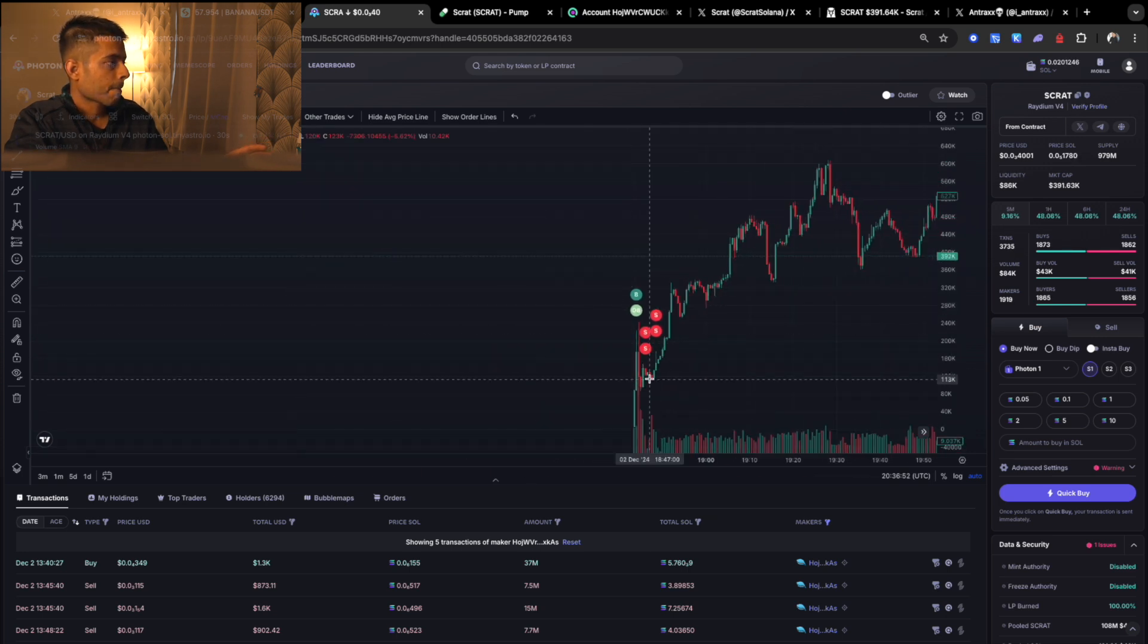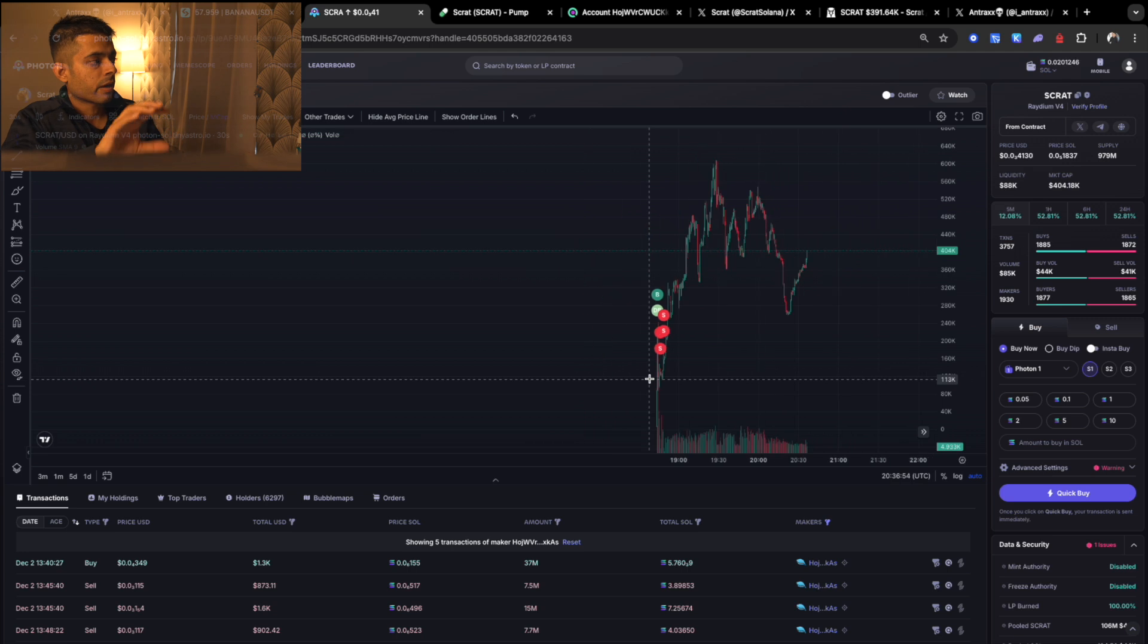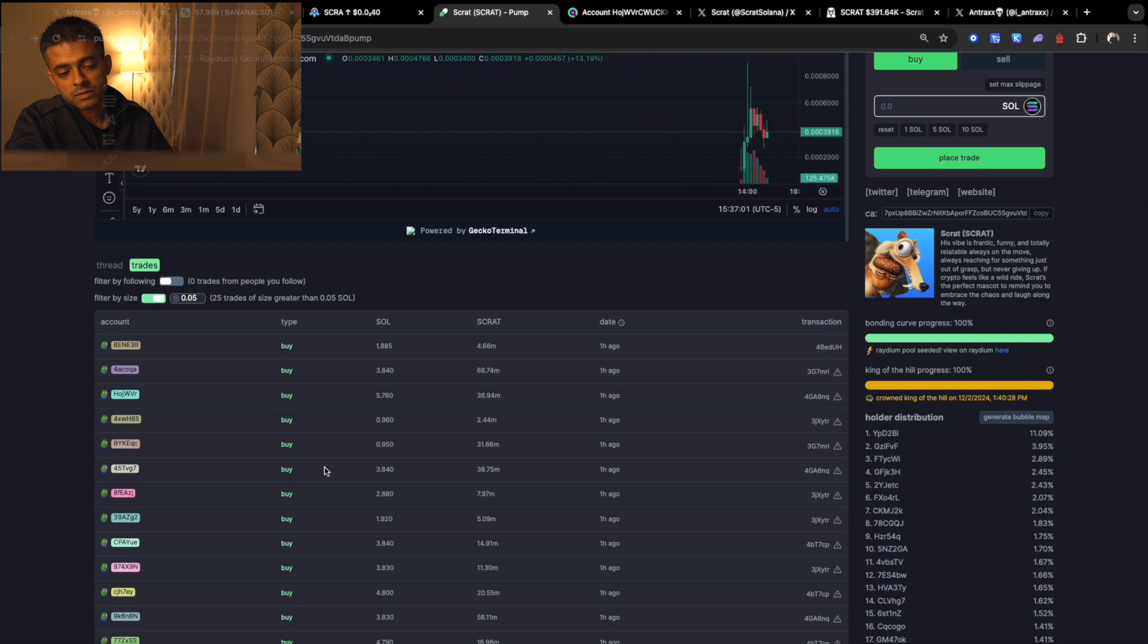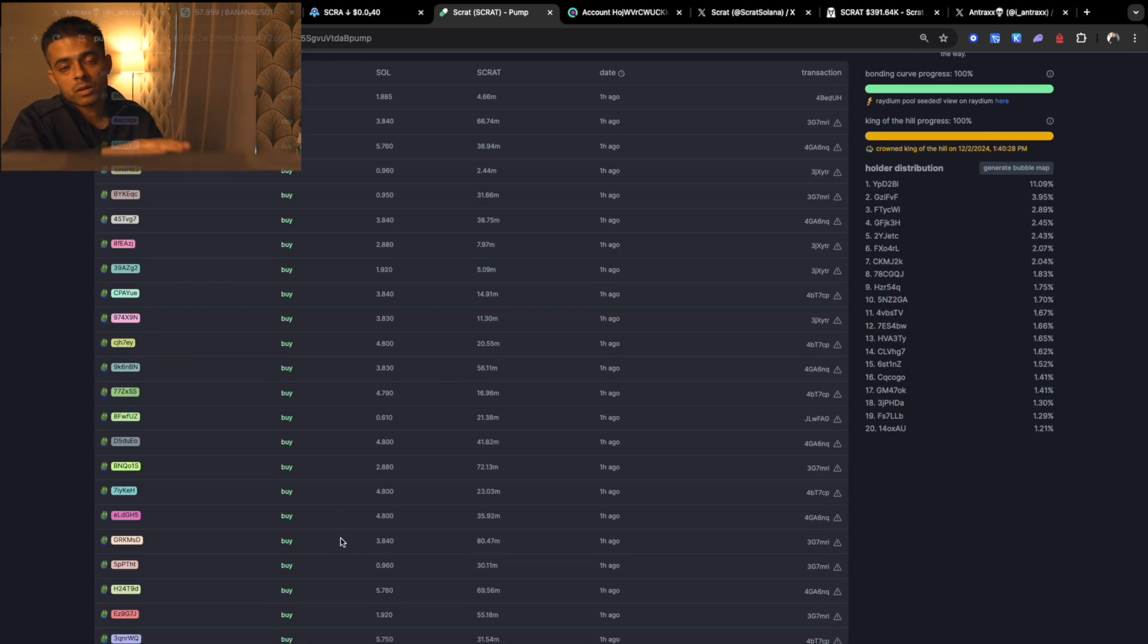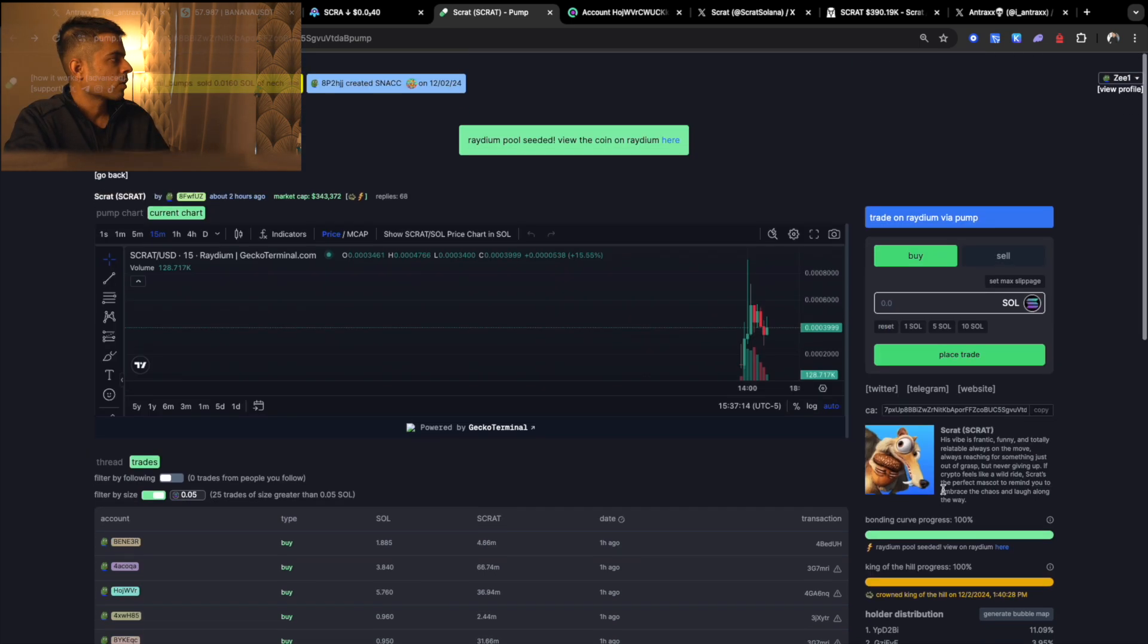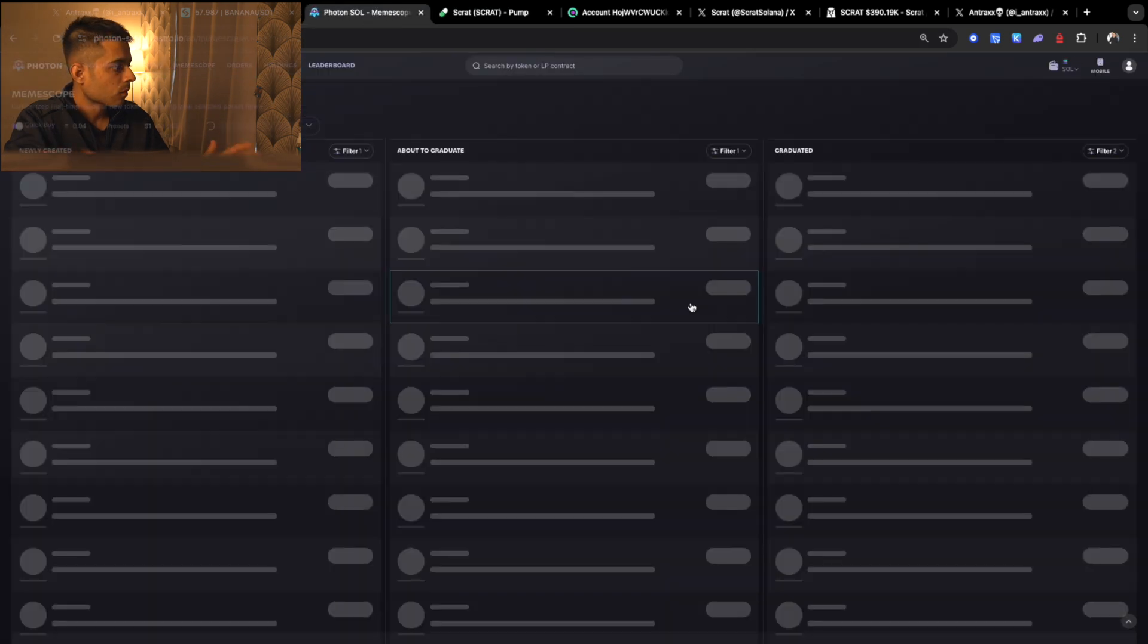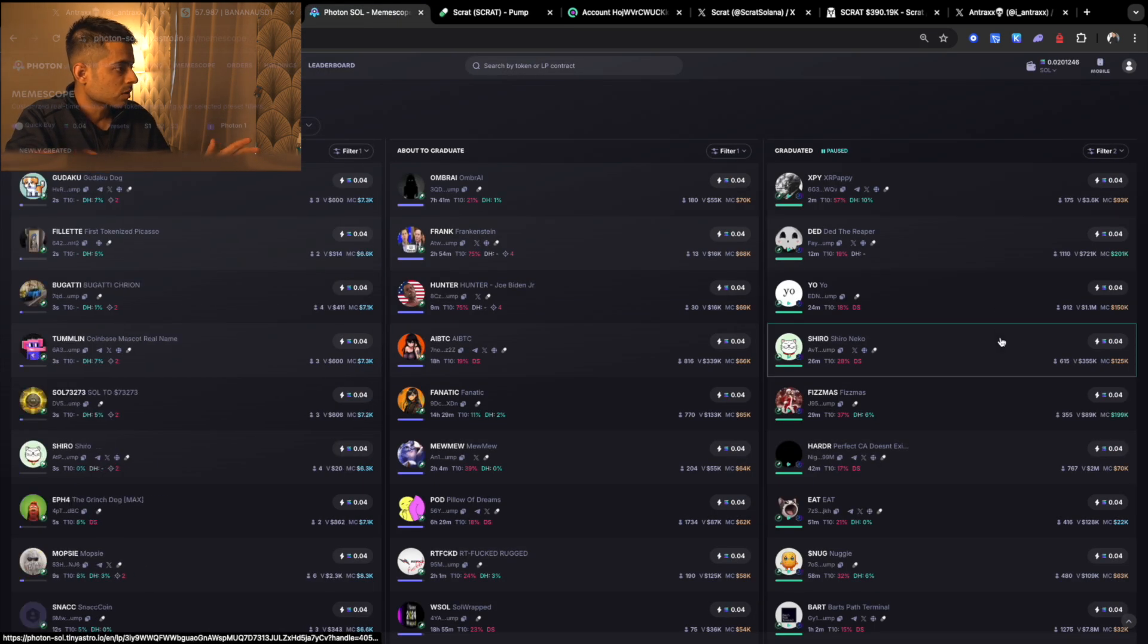That's how you can find out if the token is a scam or not. Once you see there are only transactions that are only positive green buys, you should stay away from such coins. Even if you want to trade, trade as soon as possible, like snipe the token so you can get out easily.